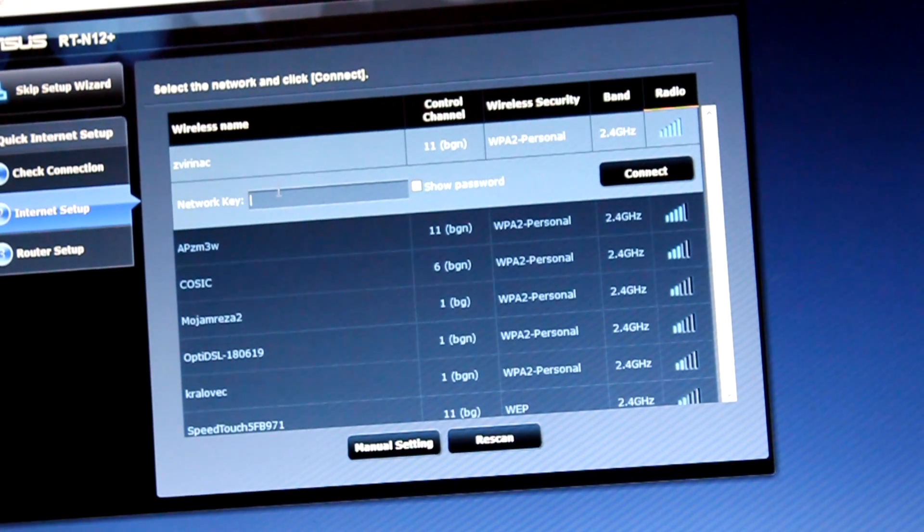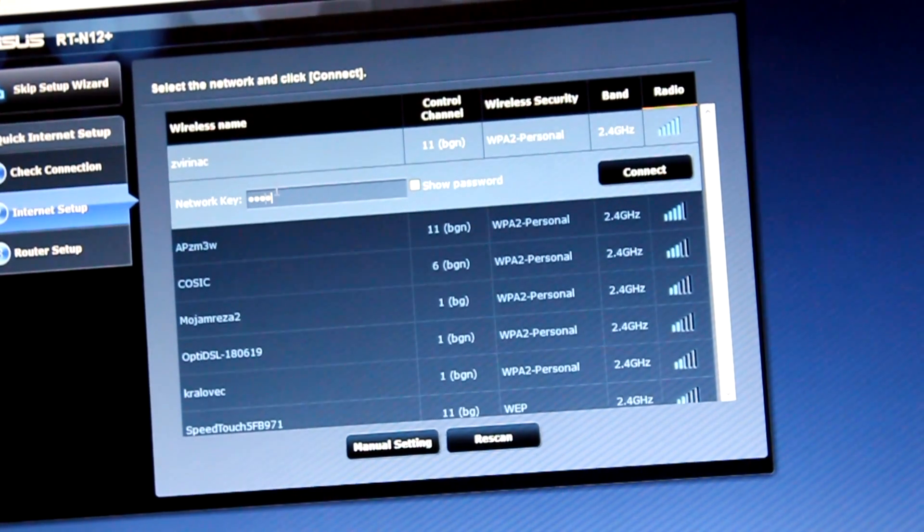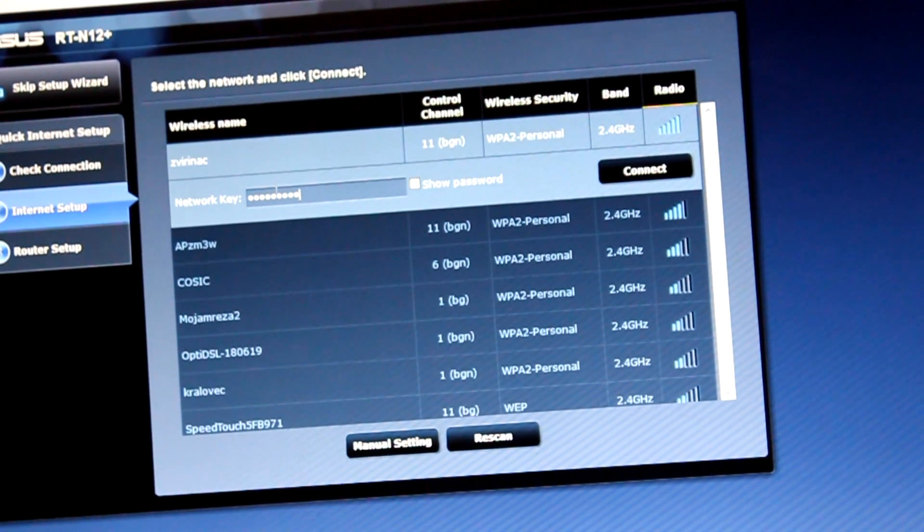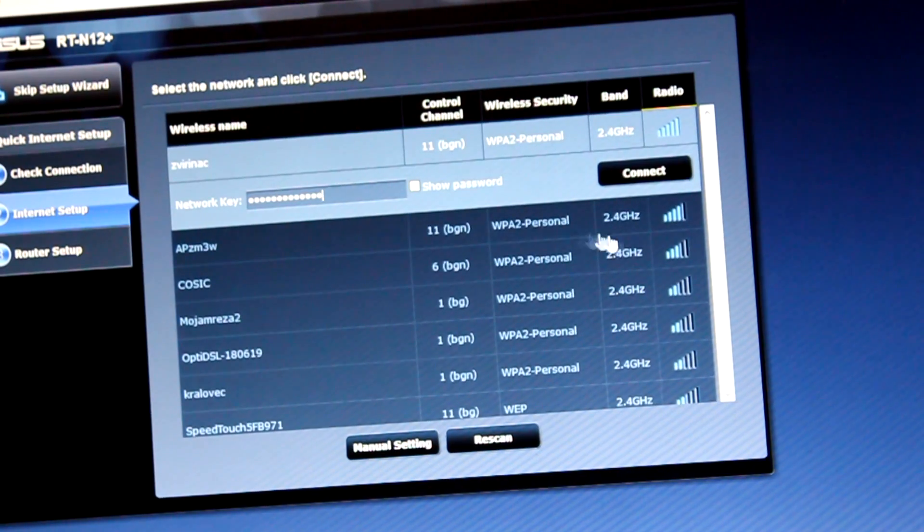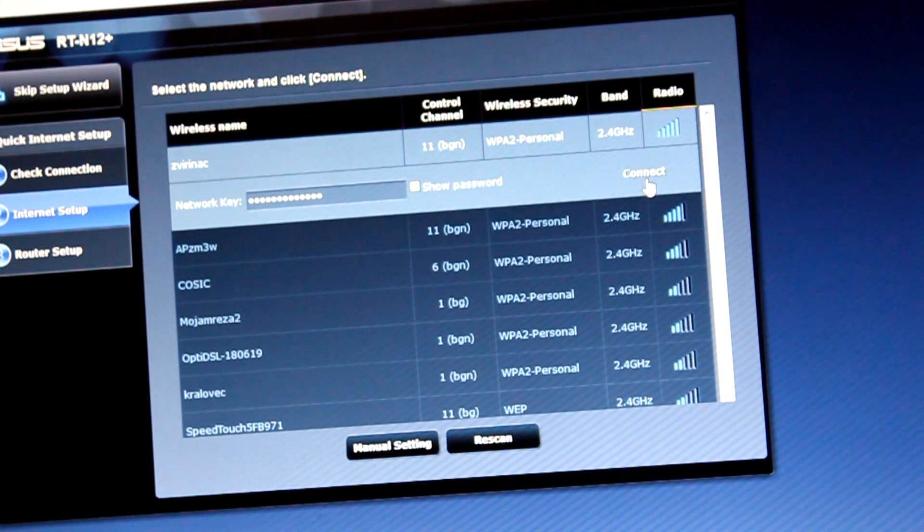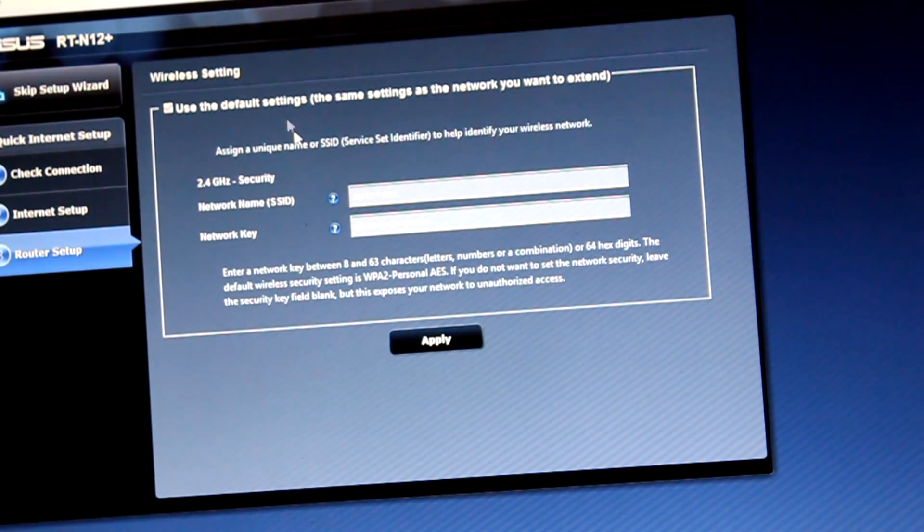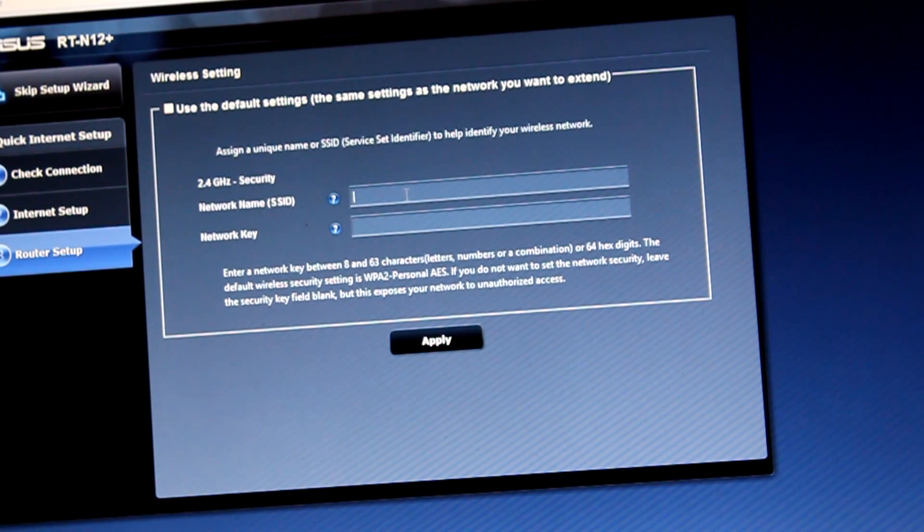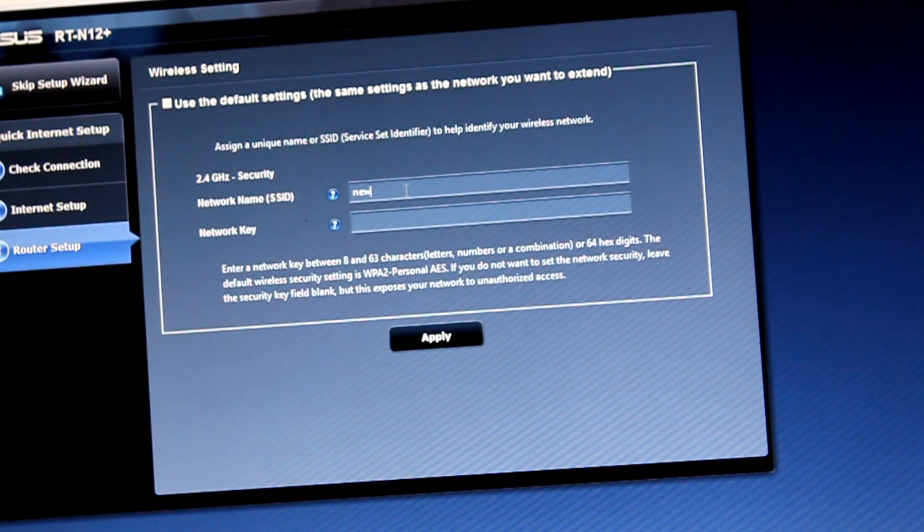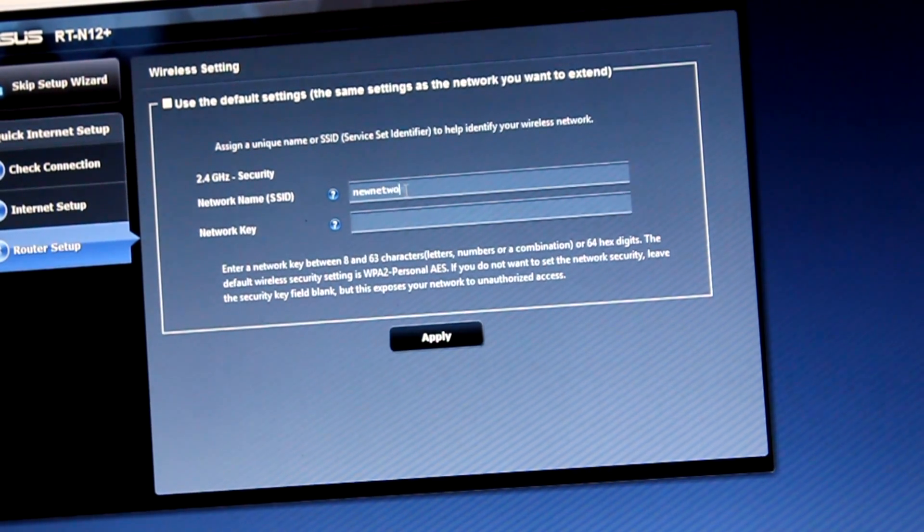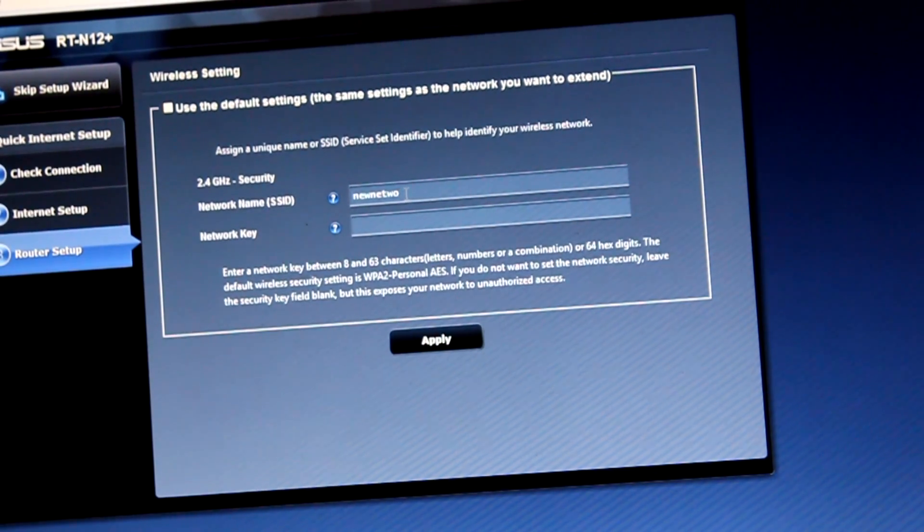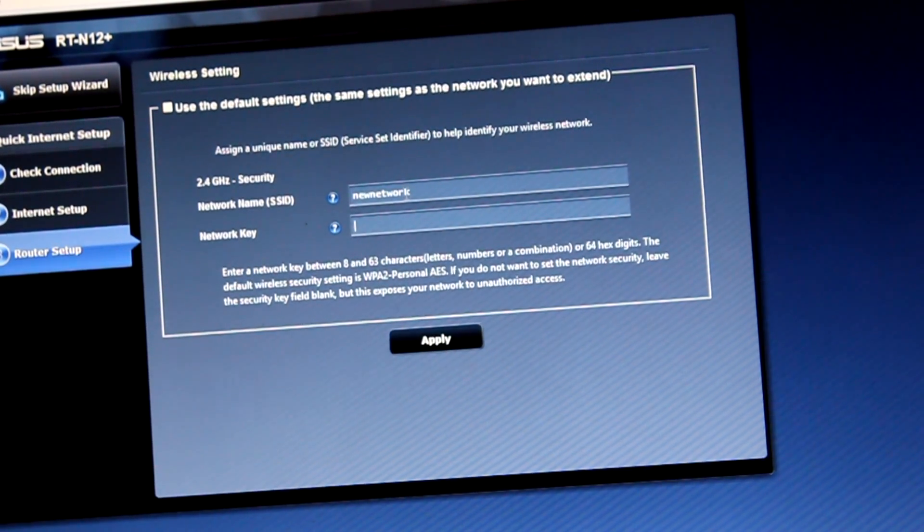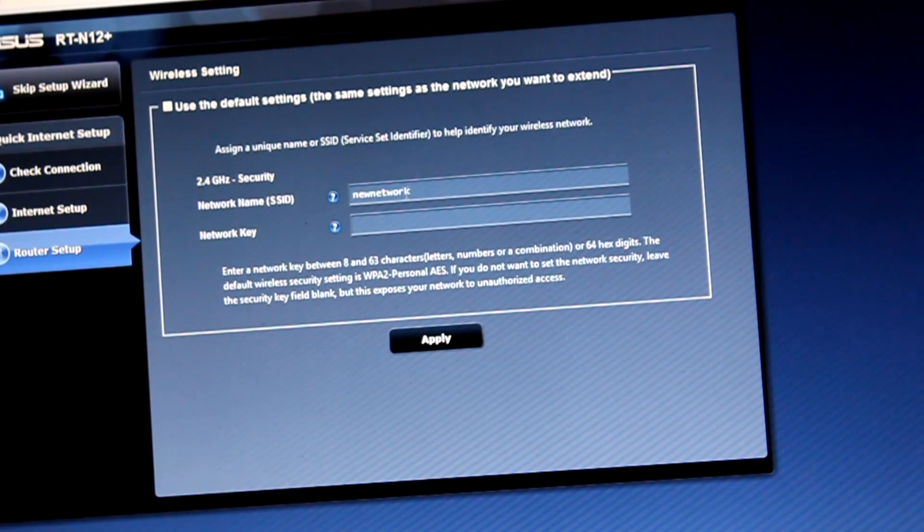We're going to make a new network name, SSID. Not the same - a new Wi-Fi network. I'm going to, for example, name it 'my network.' And network key, my password: 12345.